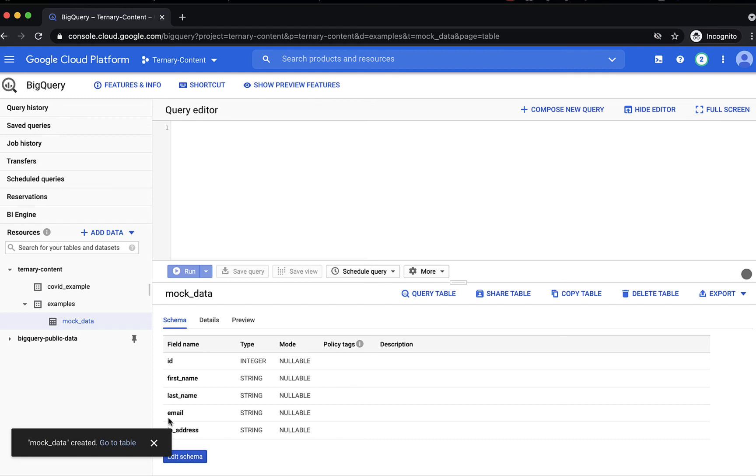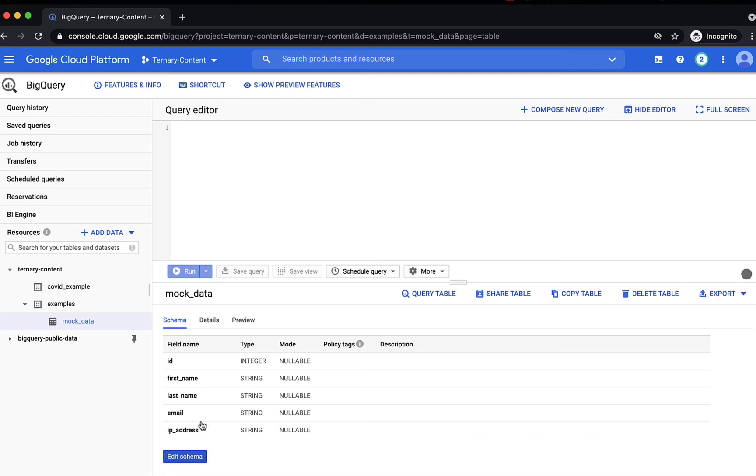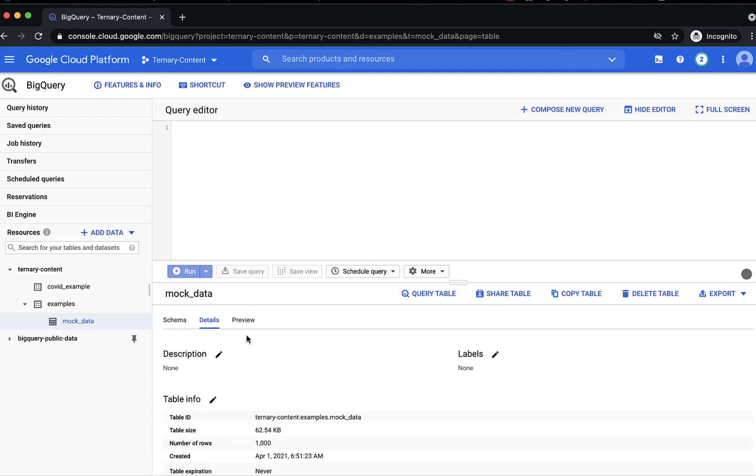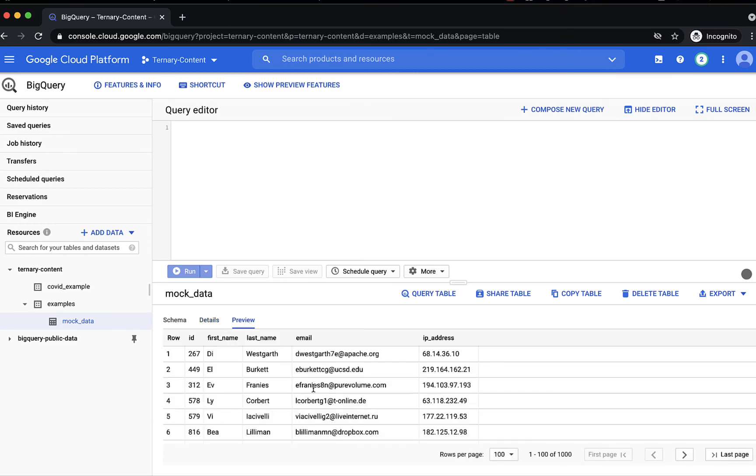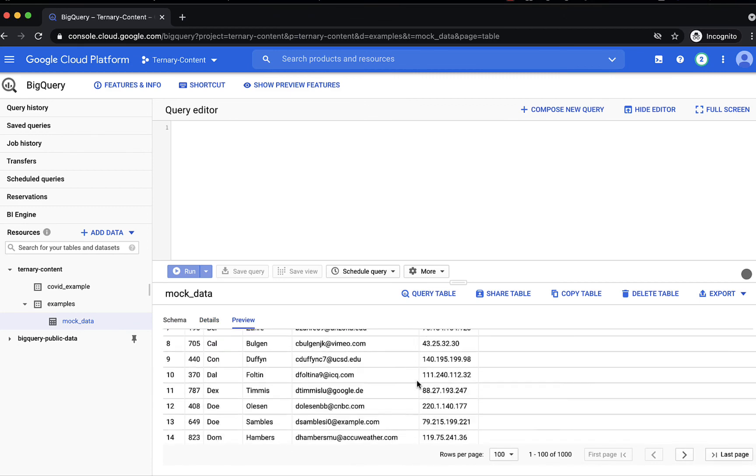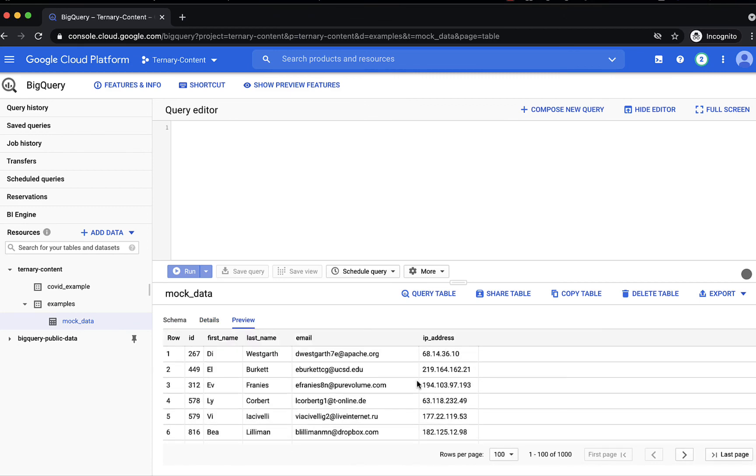And here you go. So the schema represents the file, which I'll actually show you in a second. ID, first name, last name, email, and IP address. So 1000 rows, and if we preview the data, here's the data.